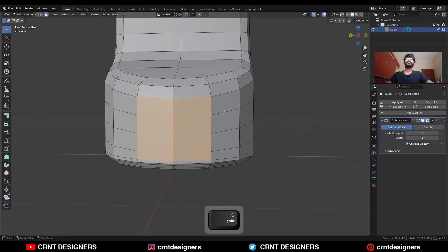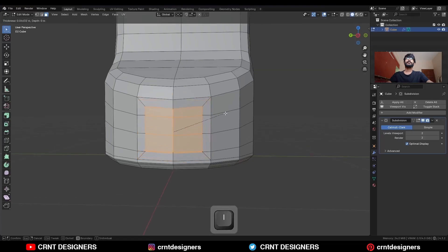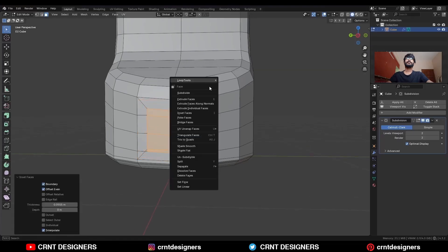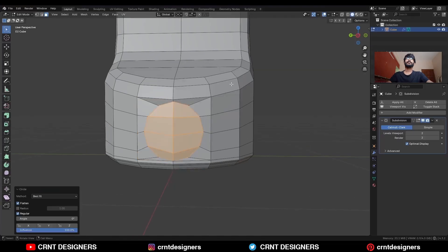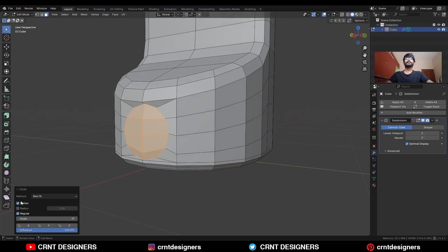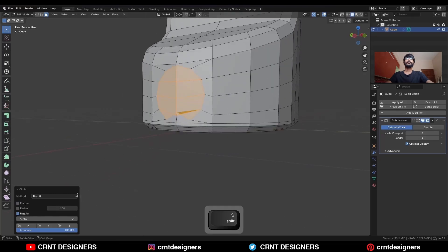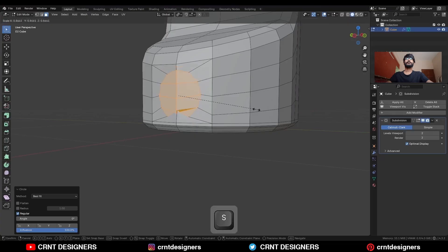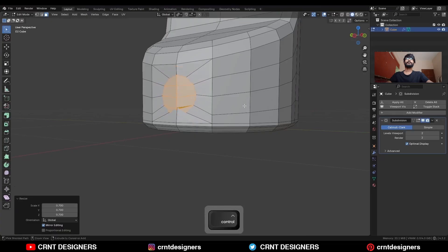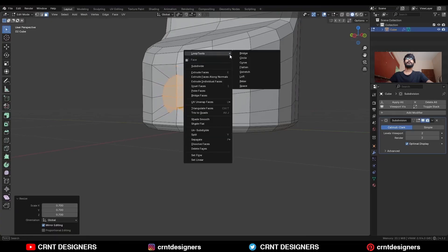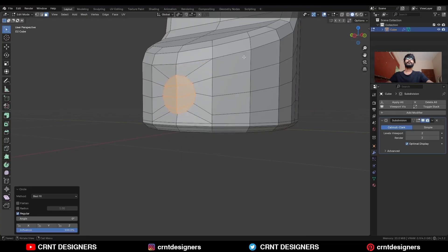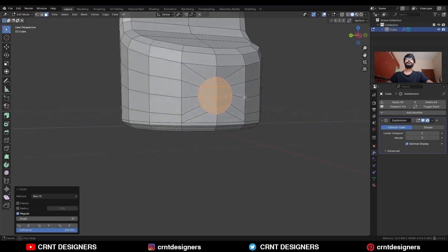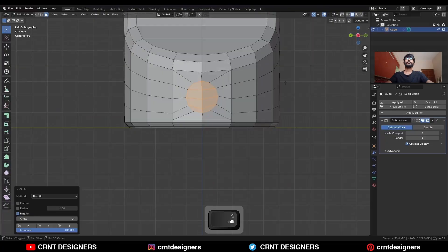Then select this face, and use the Inset operation. Use the Loop Tool Circle option, uncheck Flatten, and then change the transform pivot point to individual origin and scale it down. One more time use the Loop Tool Circle option so you can get a proper circle there.